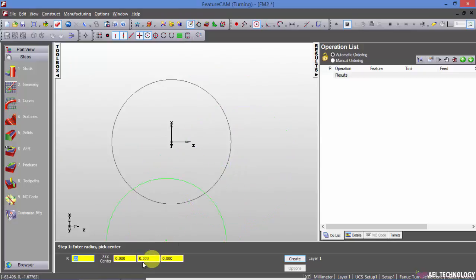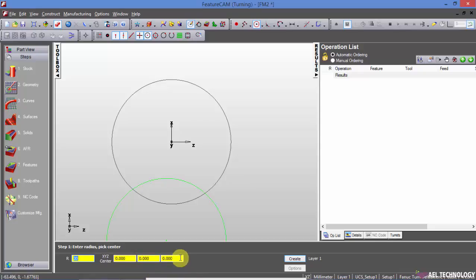And you can create, select the center. This is x, y, z direction. Y will be zero generally for turning, and you can define the coordinates.